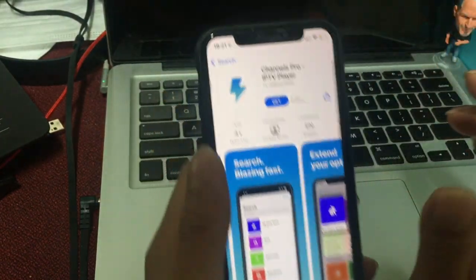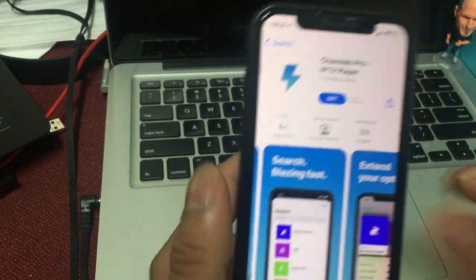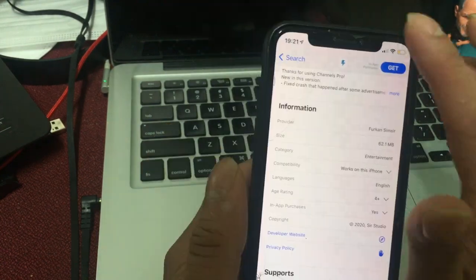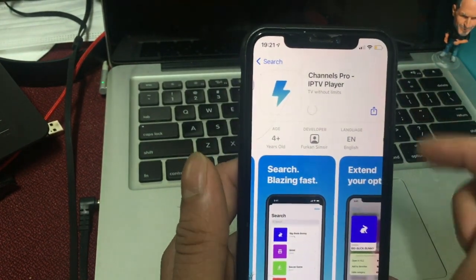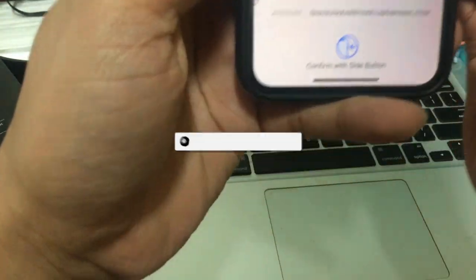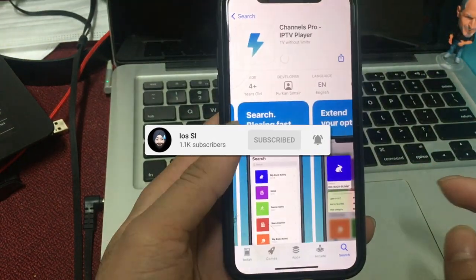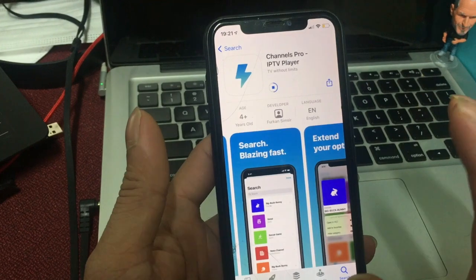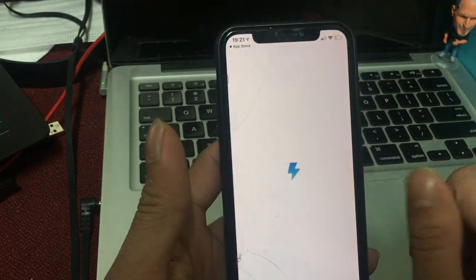The App Store app is called Channel Pro — IPTV Players. I will show you the app. I will download it on the iPhone and open it.